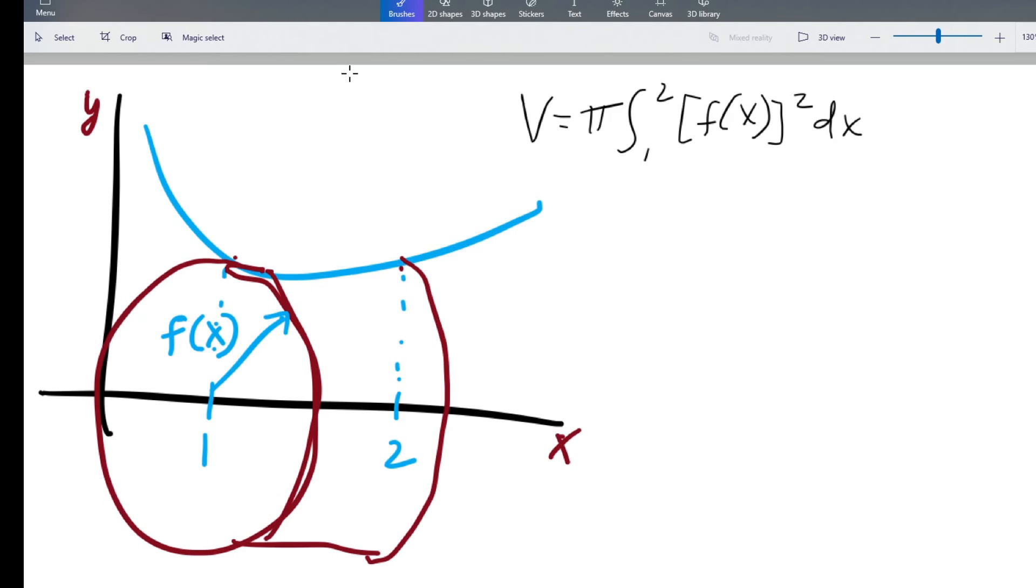You could do a whole bunch of algebra and find the answer in terms of pi and that shouldn't take you long. Maybe I'll just fast forward through all of that.